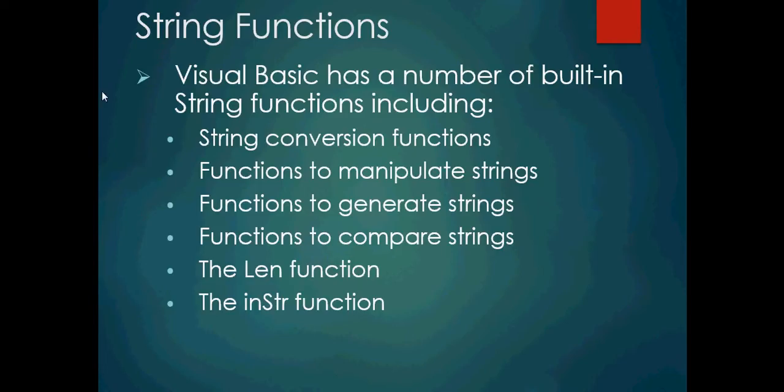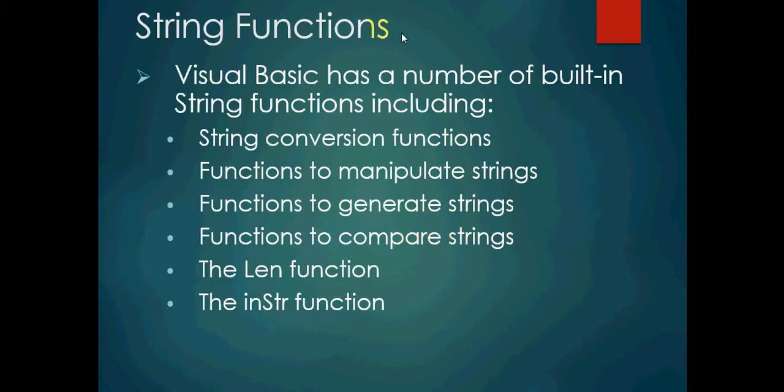Obviously things in words like conversion, manipulate, generate, compare, hopefully automatically in your mind, you can already start to think about what those sort of functions would do. If we want to convert something, we can use that in VB. If you want to manipulate a string, so change something about it, obviously we can do that. Generate to create, compare is one thing similar or equal to another.